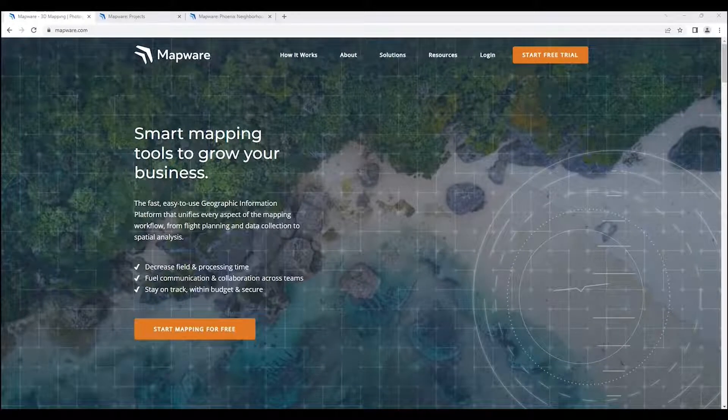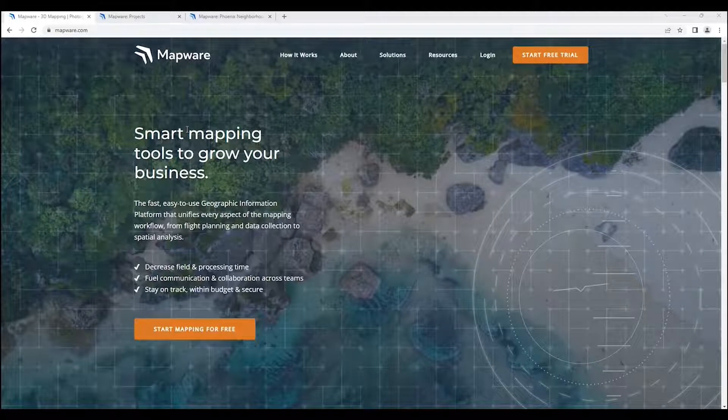Hello, my name is Lamont Norman. I'm on the Mapware product team and I want to walk us through using the Mapware app.